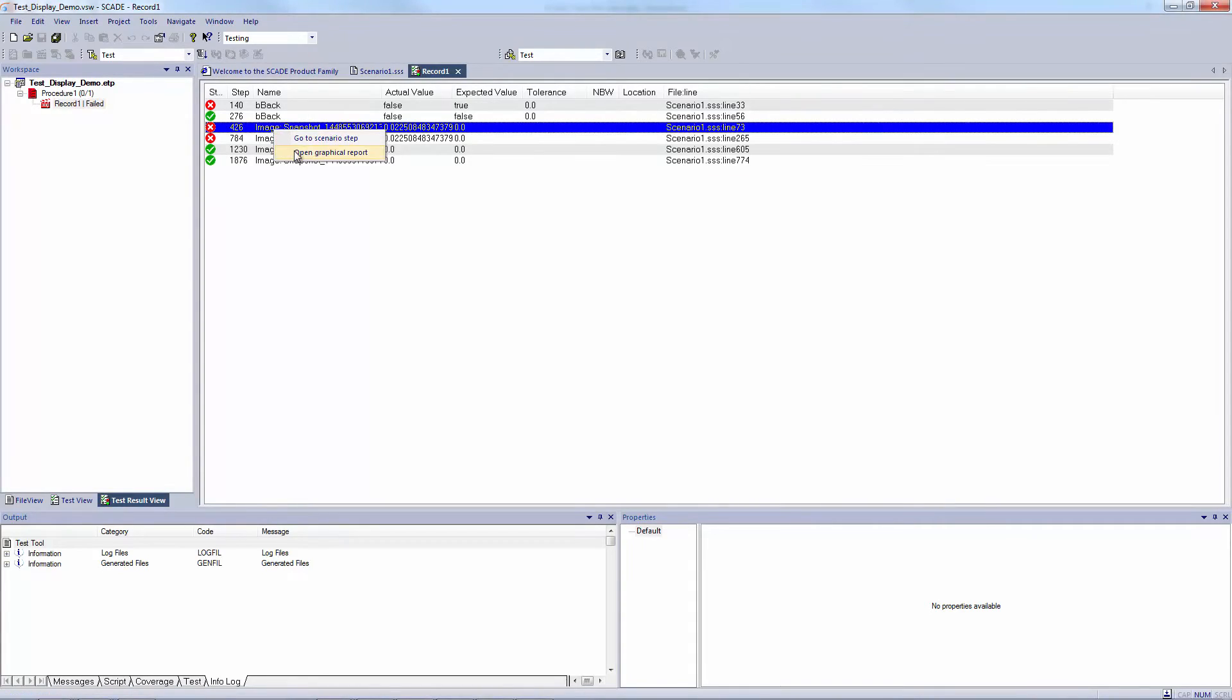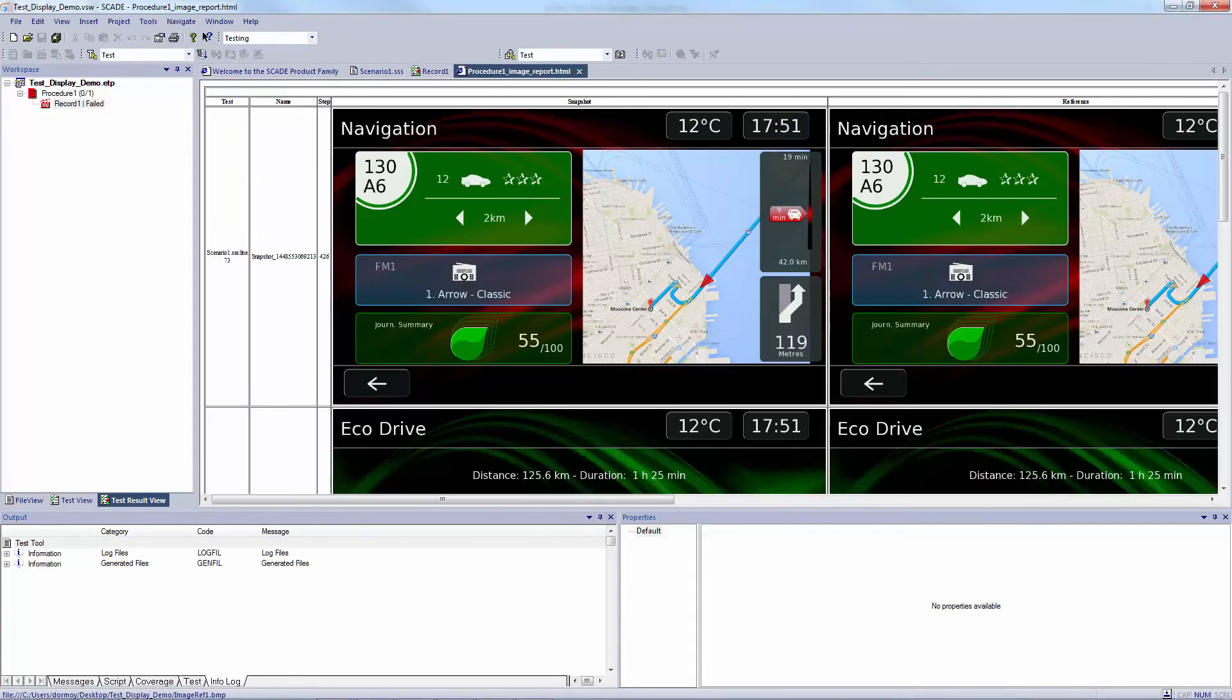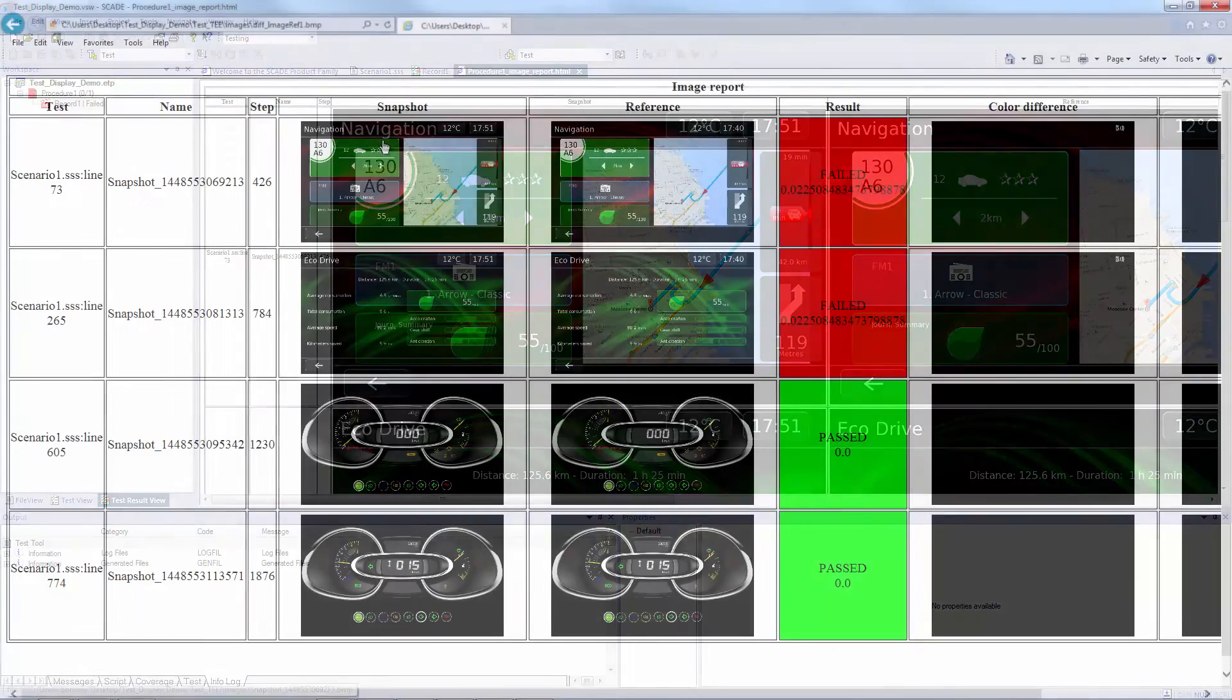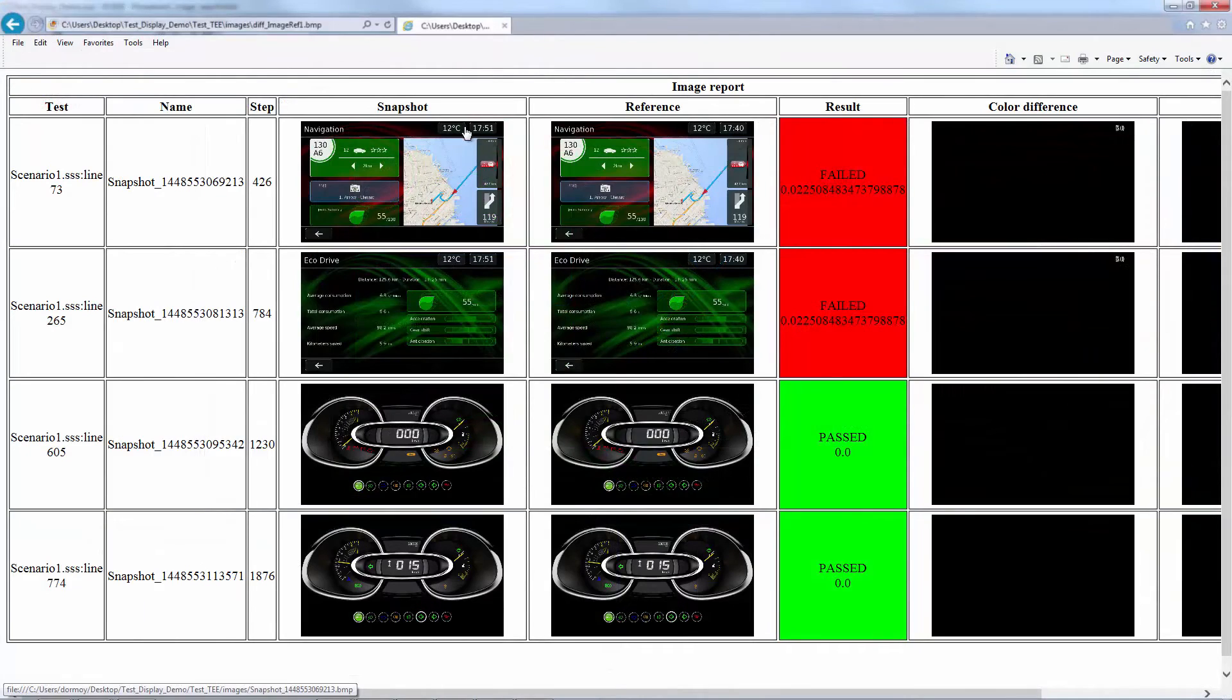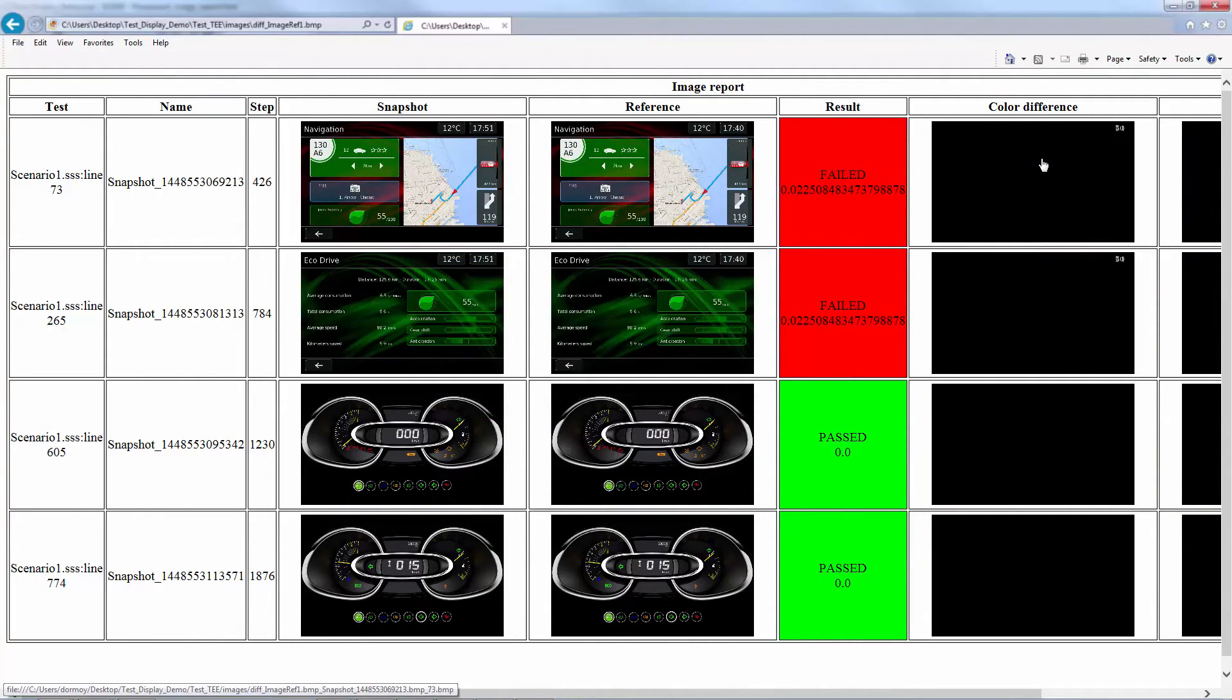Graphical diff can be displayed and a report focusing on graphical check is provided with actual image, reference image, and diff.